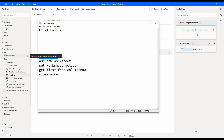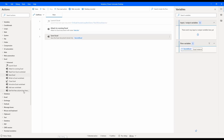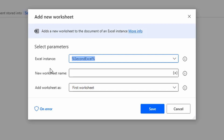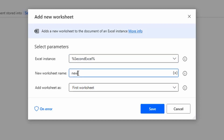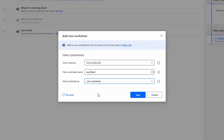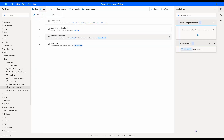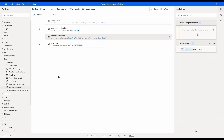Next are actions related to worksheets. We currently have one sheet named Sheet1. I am going to add another sheet using the 'Add New Worksheet' action. We specify an Excel instance — the second Excel — provide the new worksheet name as 'New Sheet,' and select its position, choosing 'last worksheet.' After running, we can see in the Excel that a new worksheet named 'New Sheet' has been created alongside the original sheet with our data.